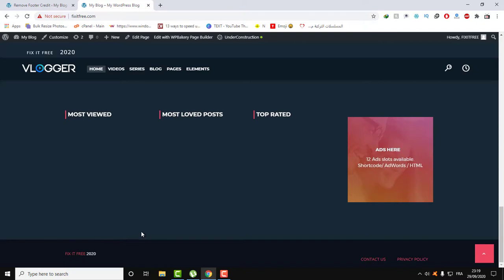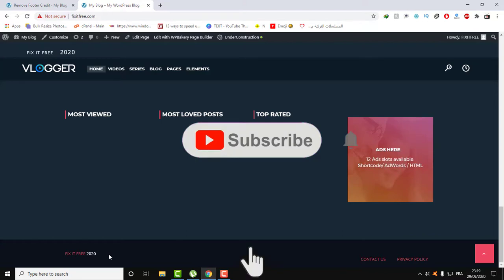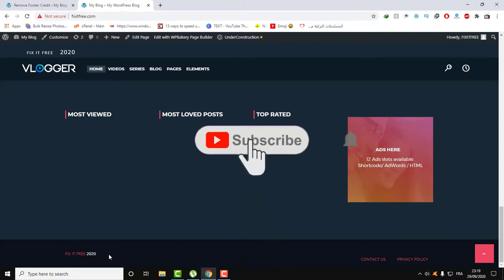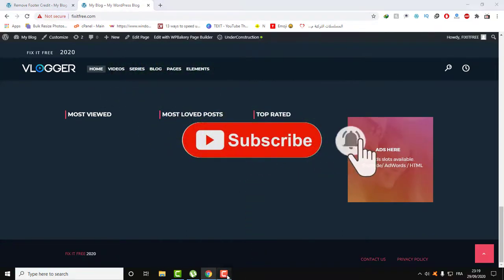So thank you for watching. This was the safest way to remove your footer credit. I don't recommend you to touch the coding of your theme because this might break your whole website and you can lose your data. Also, don't try this before taking a backup of your website. So stay safe. Thank you for watching this video. Don't forget to subscribe and don't forget to give me a like and a comment if you want. Thank you.